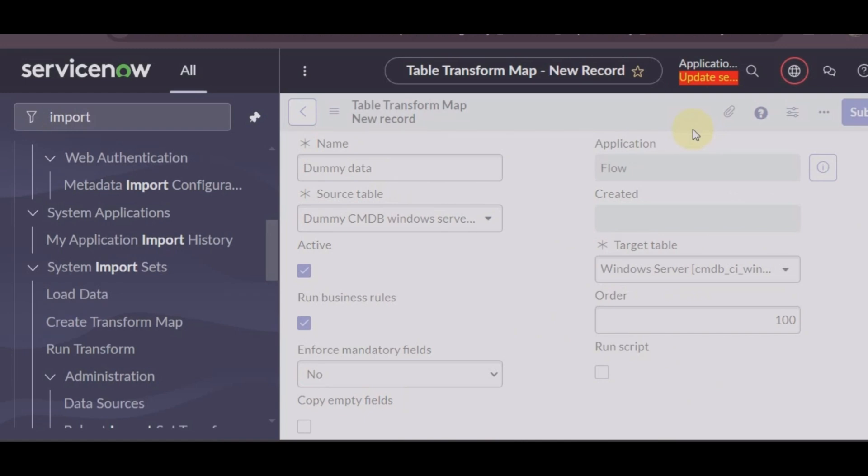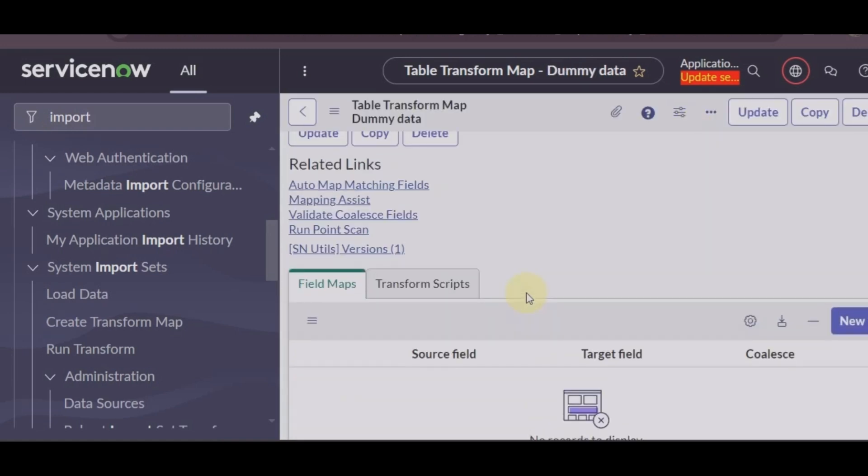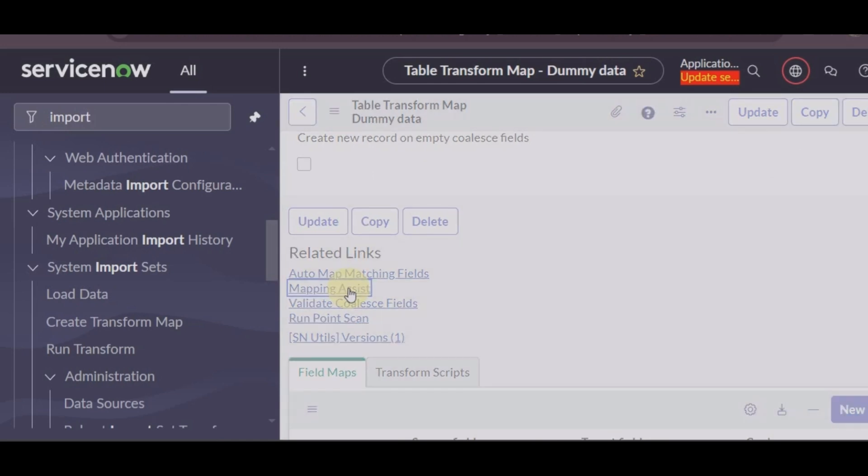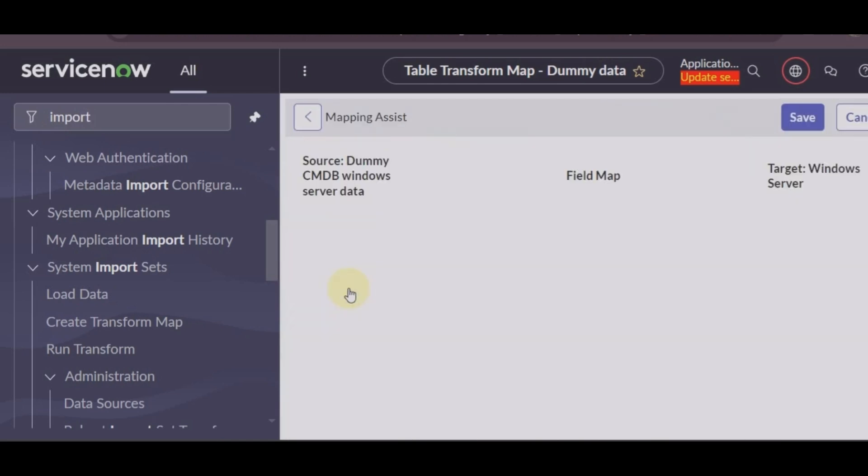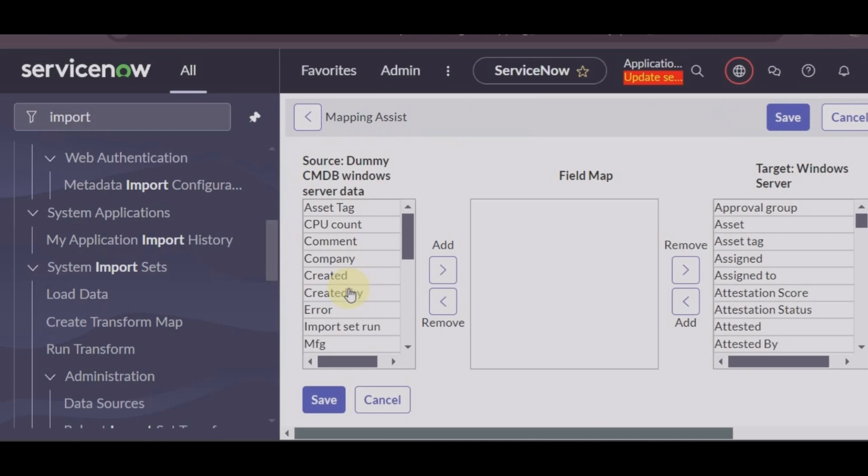Now you can see you have two options: auto map matching fields or mapping assist. Since the question is related to mapping assist, we clicked on mapping assist. Mapping fields into the field map, this is your field map.